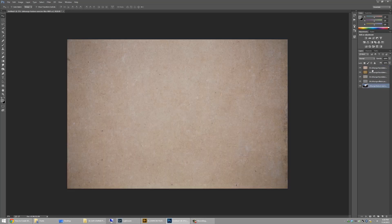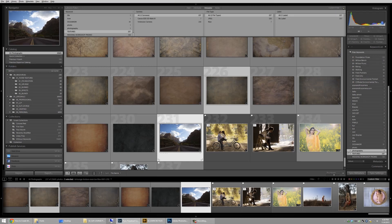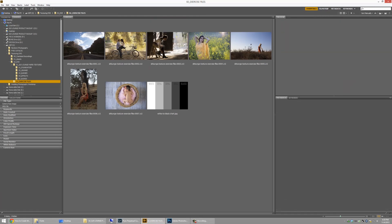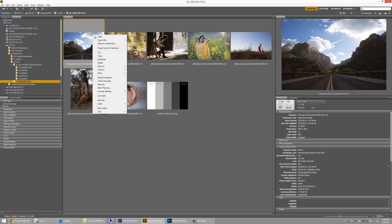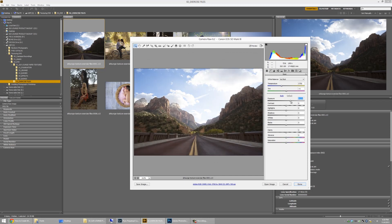Now I'll show one more method using Bridge. If you don't have Lightroom, this is what I typically use — and even with Lightroom I still like Bridge a lot. Close the current file without saving. From Bridge, I'll open one of the exercise files — the Zion entrance image — into Photoshop. I like to right-click and choose Open with Camera Raw so I can make my modifications to contrast and anything else first.